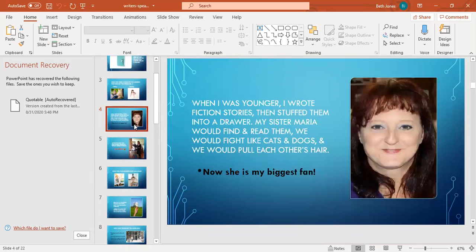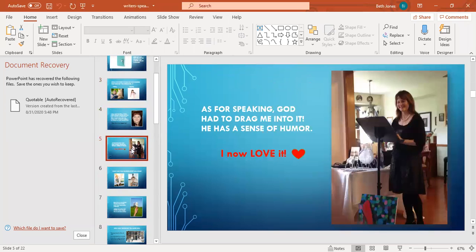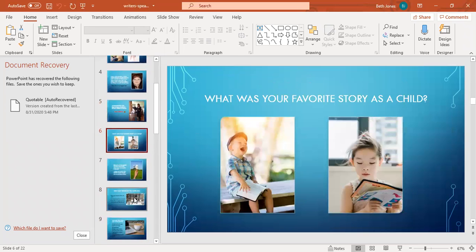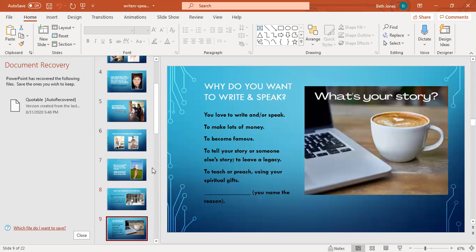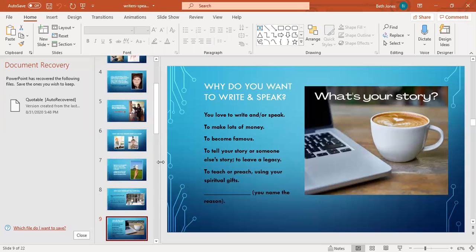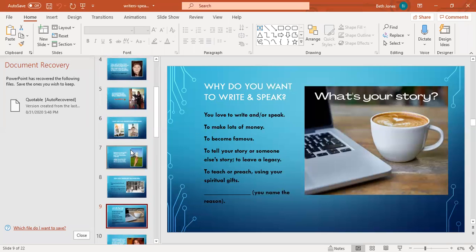I want to ask you today, why do you want to write and speak? There's no wrong answers here - to make a lot of money, to become famous, to tell your story or someone else's powerful story. Maybe you want to leave a legacy to your children and grandchildren or to your friends, leave a mark here on earth with your words here forever. Or you want to teach or preach using your spiritual gifts.